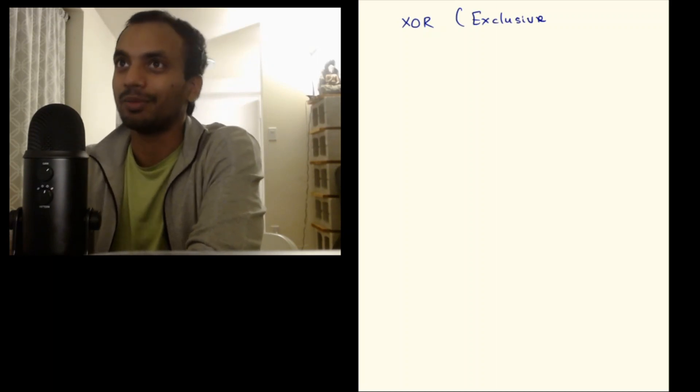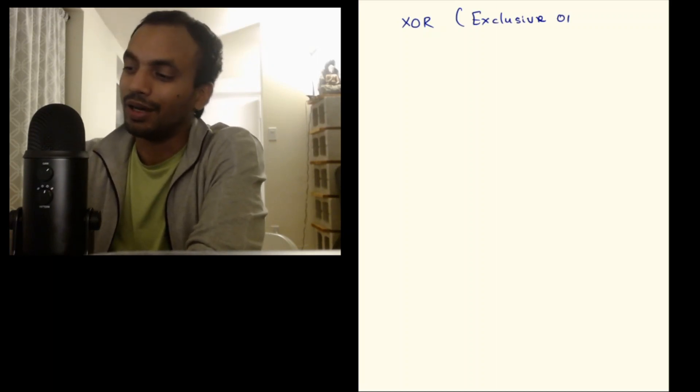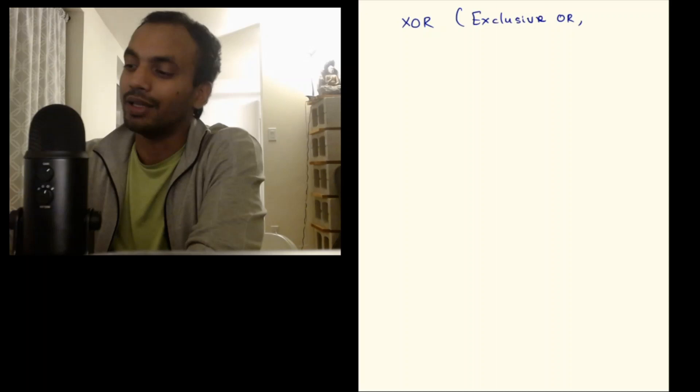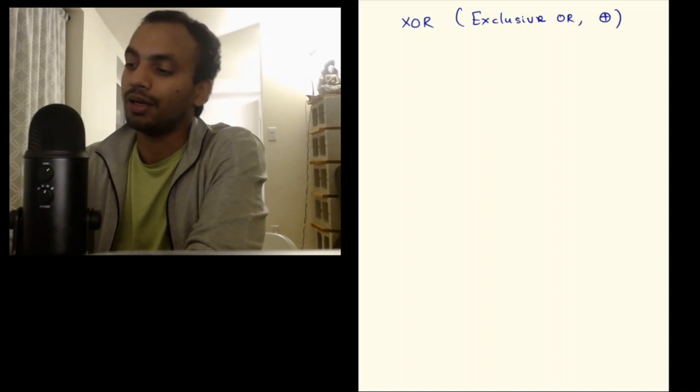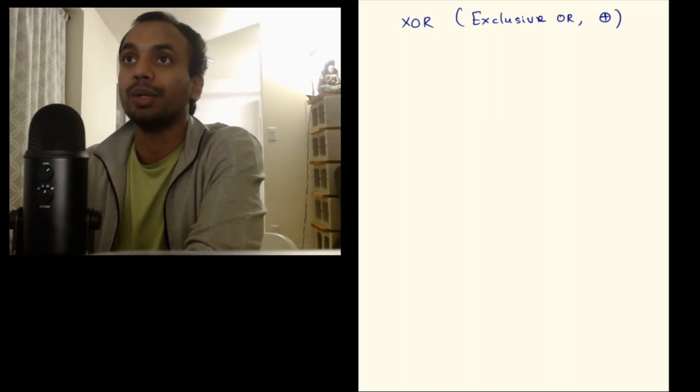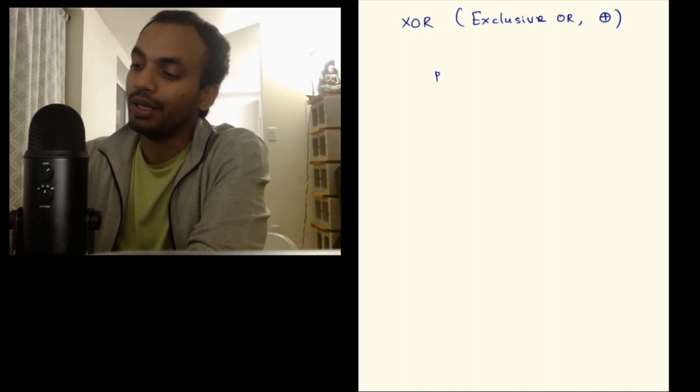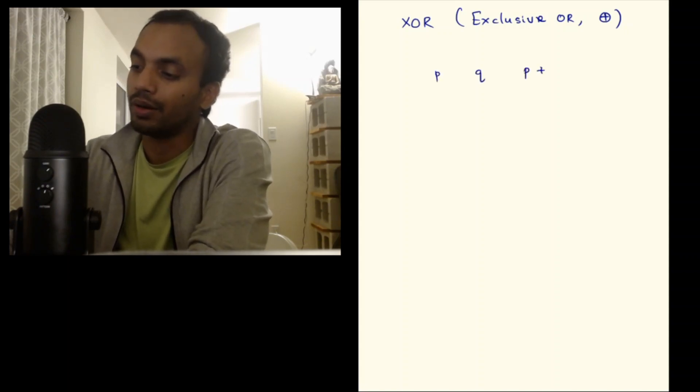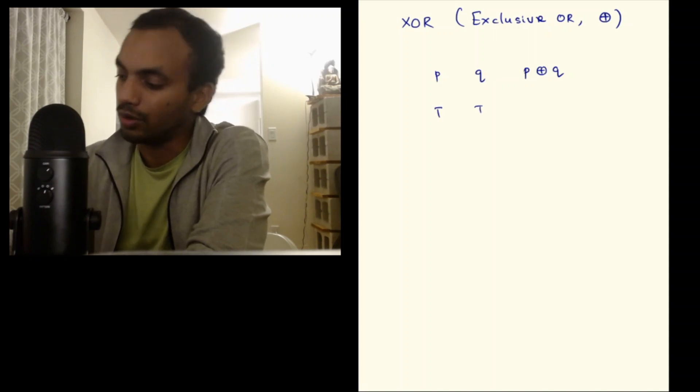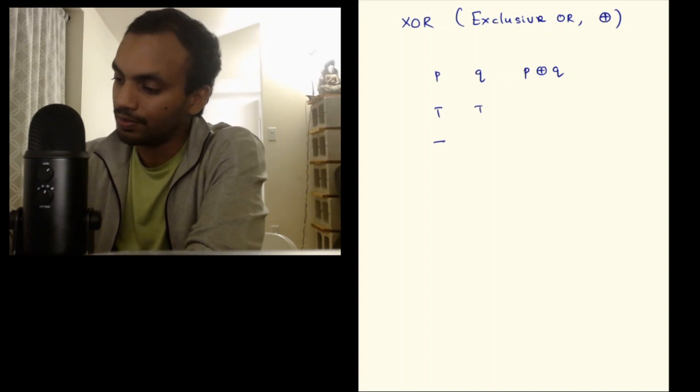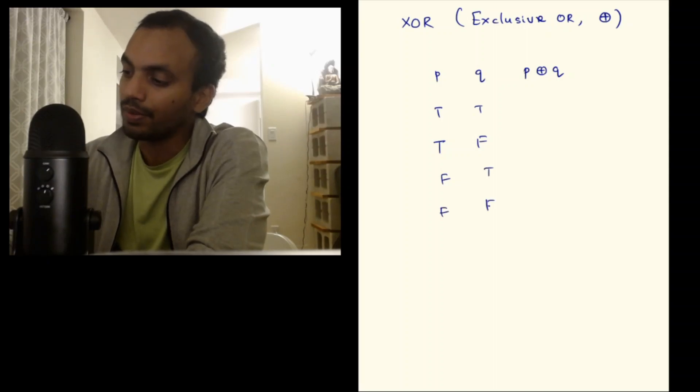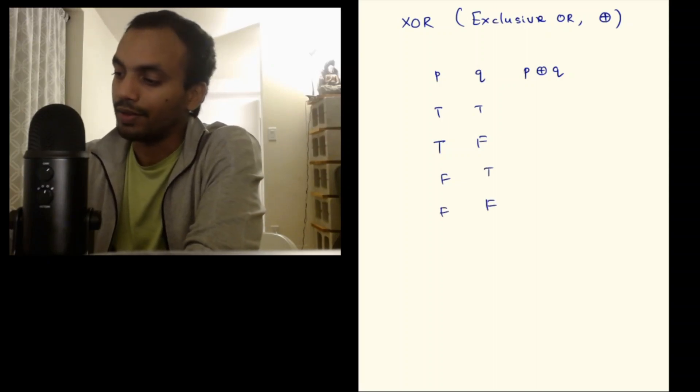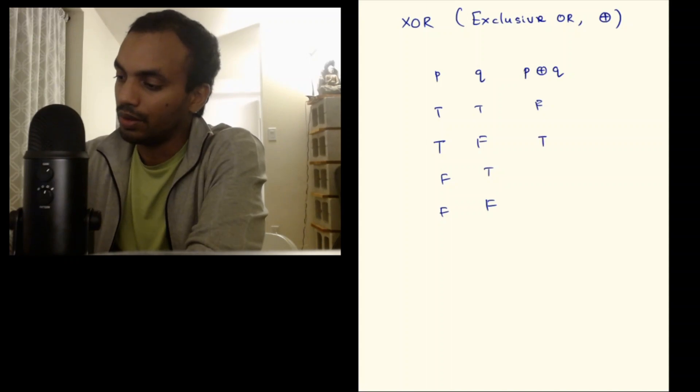The symbol for this is a plus circle. As usual we define this using a truth table. So you have P, Q, P XOR Q, and you have true true, true false, false true, and false false. We define this as false, true, true, and false.